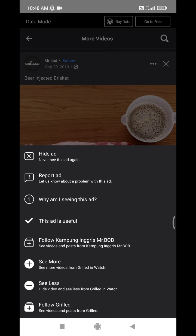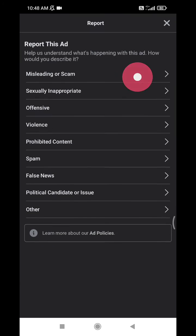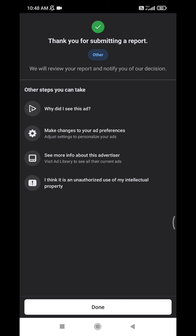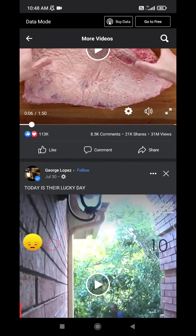To block the ad, you report it — you can select 'misleading or scam,' or simply choose 'I don't like it,' then submit. After that, that kind of ad will not show up on your Facebook Watch anymore.